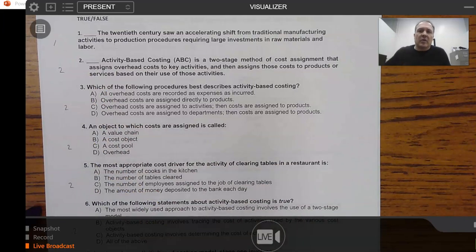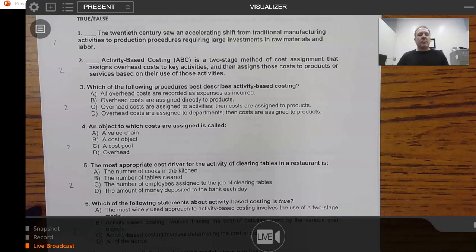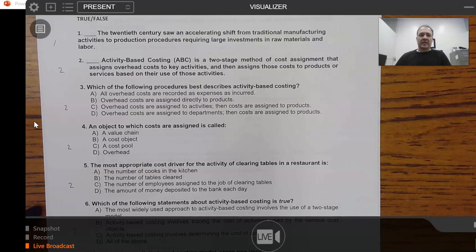In this particular video, all we're going to be looking at is primarily learning objective 2. There is one true-false question pertaining to learning objective 1. The true-false question says: 'The 20th century saw an accelerating shift from traditional manufacturing activities to production procedures requiring large investments in raw materials and labor.'